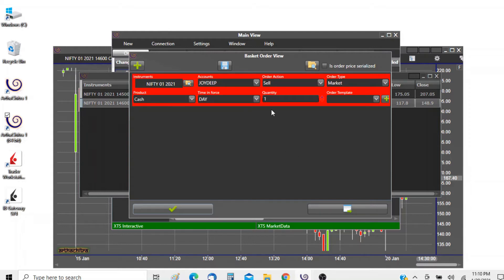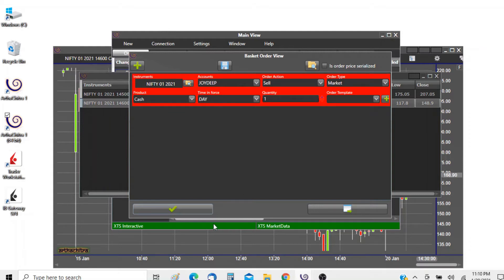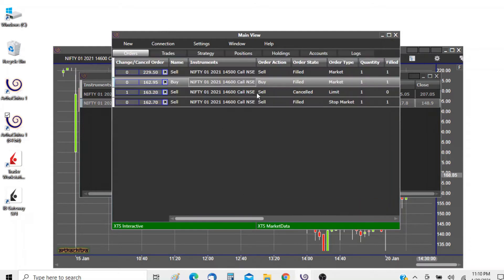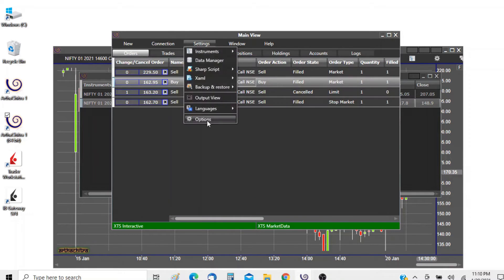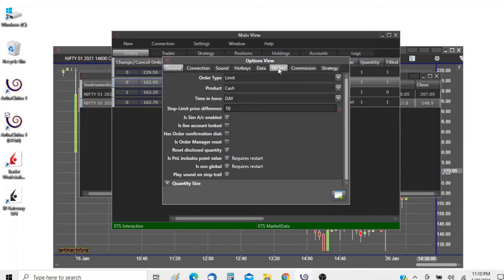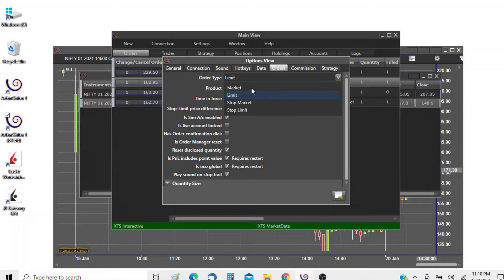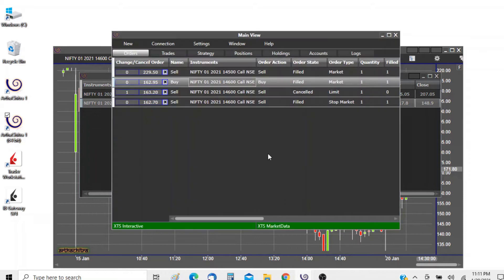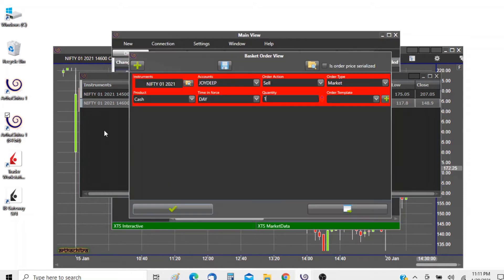Please do remember we can pre-configure all this order type, product type, and time in force from main view, settings, options, order tab. We can change all this to pre-define and set default values to it.